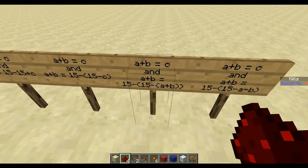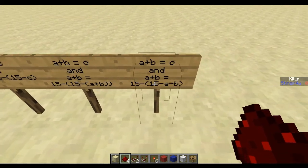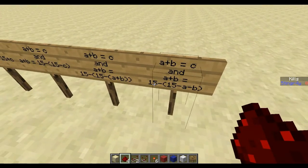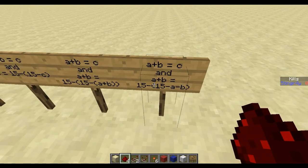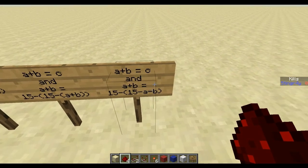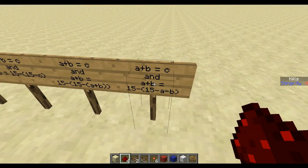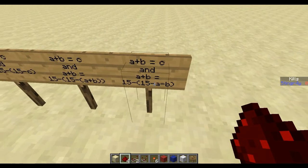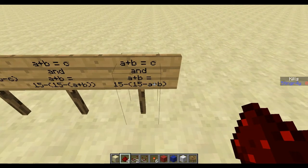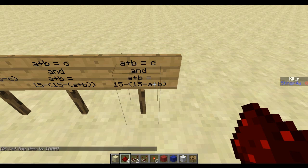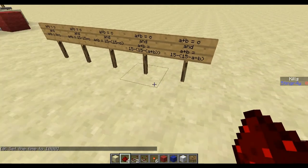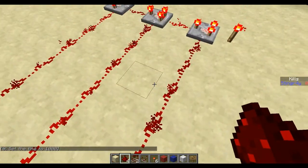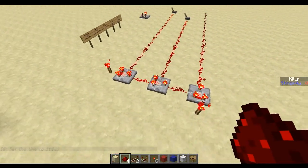We expand those brackets and because of the minus, that plus turns into minus. So a plus b equals 15 minus open bracket 15 minus a minus b close bracket. Now we have an equation for a plus b that only uses subtractions, and we can easily realize subtractions with comparators. So this is the function — it's really easy, really small and really simple to build.